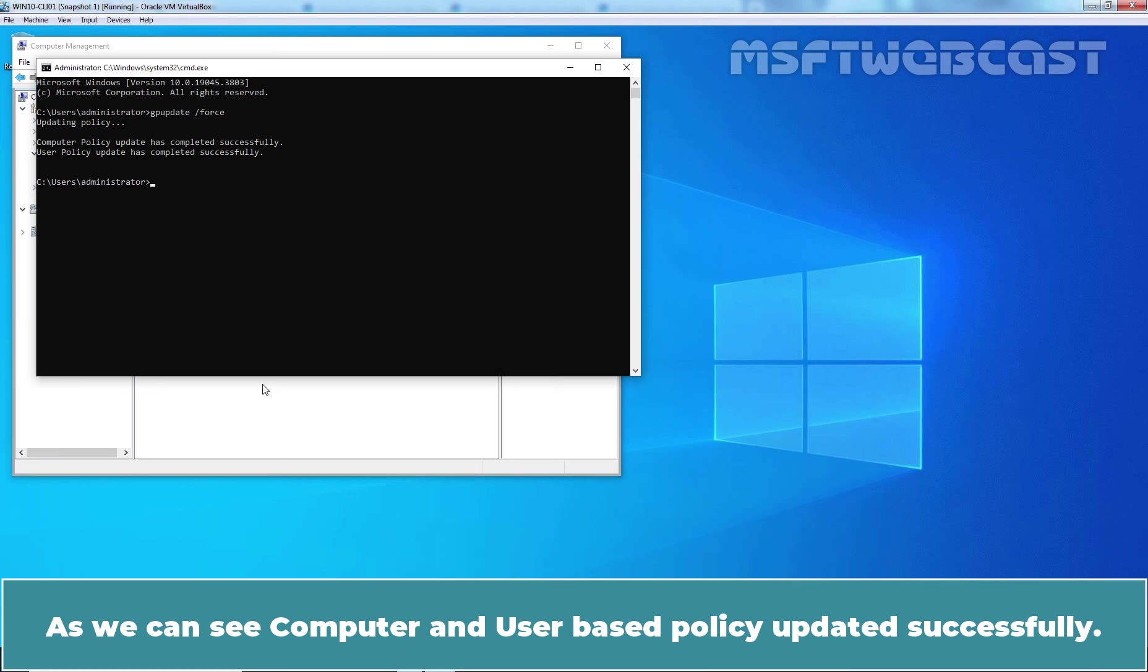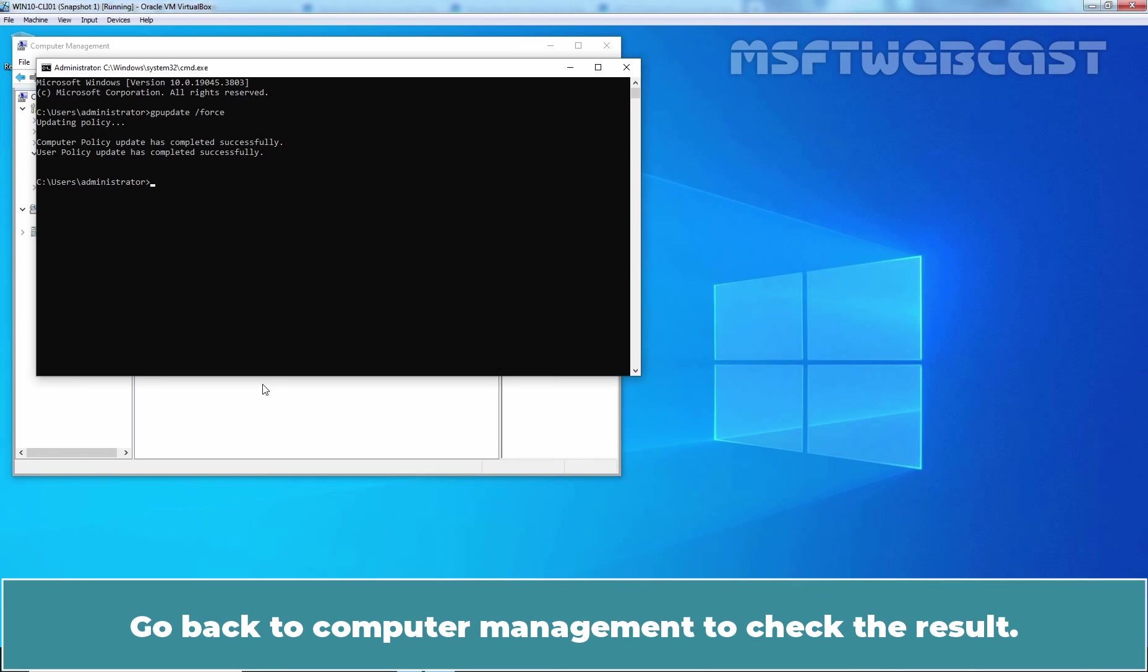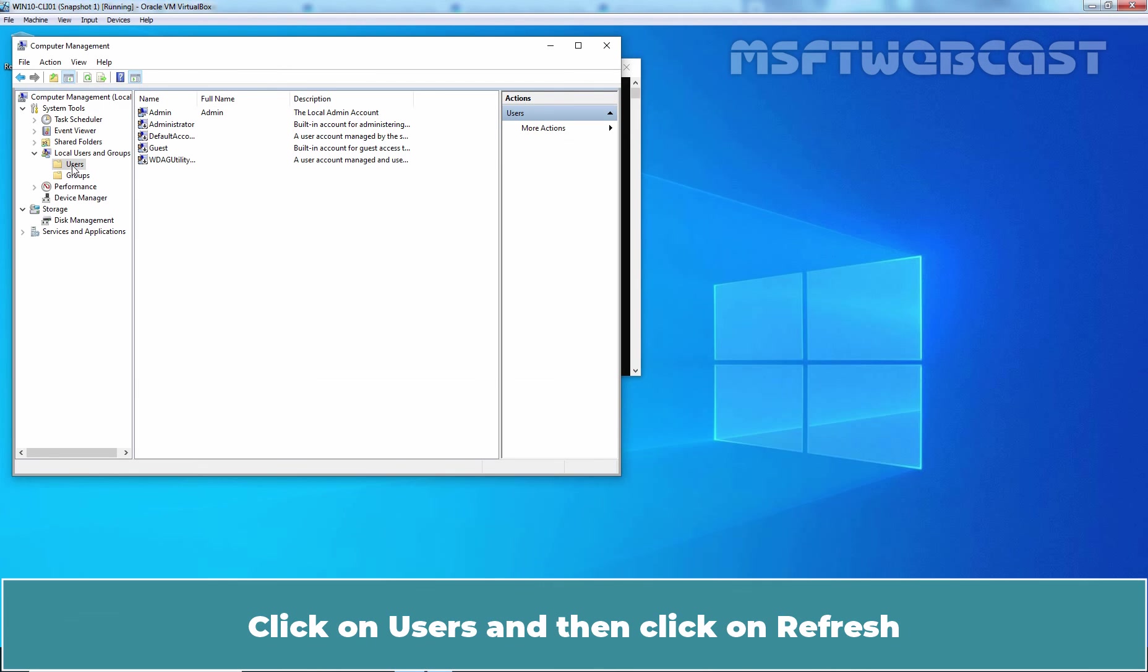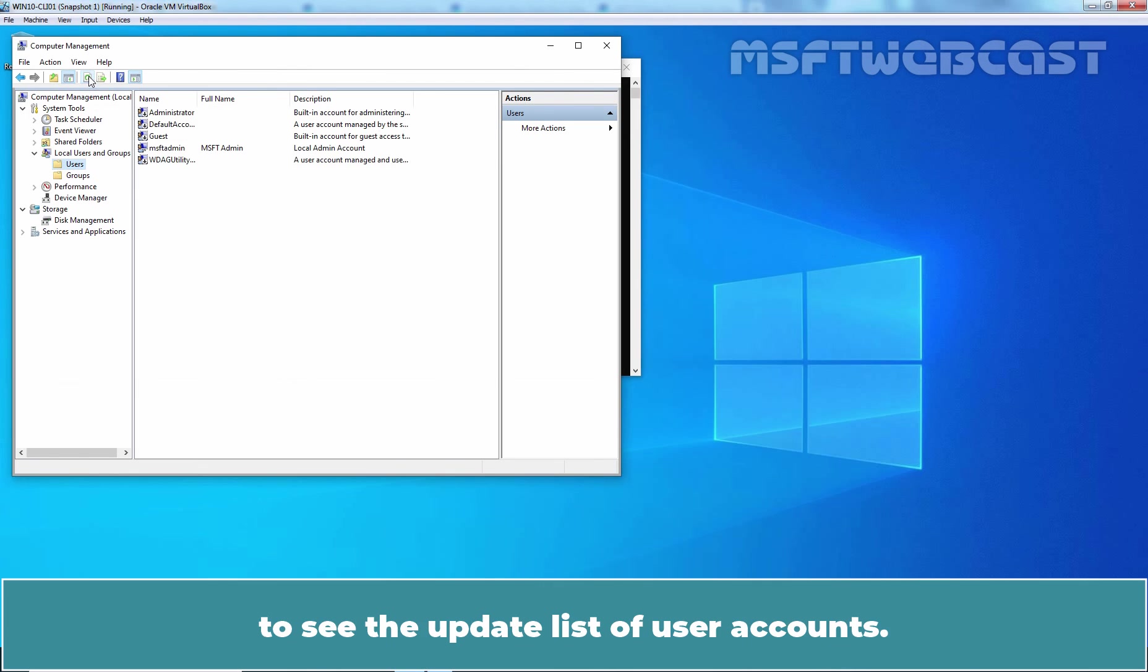computer and user-based policy updated successfully. Go back to Computer Management to check the result. Click on Users and then click on Refresh to see the updated list of user accounts.